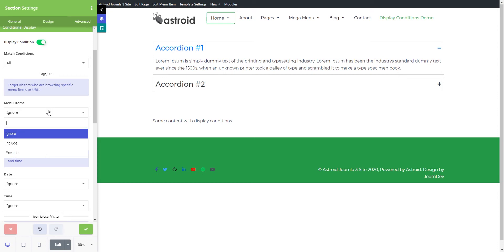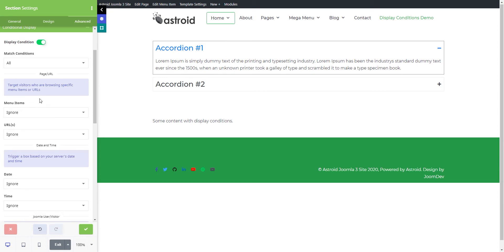The first option is menu item. This is useful if you're using the JD Builder module and want that module to be only visible on certain pages and not all pages. Obviously, this is possible through the module manager assignment as well, but you can override that functionality on the JD Builder level, on the module level itself.